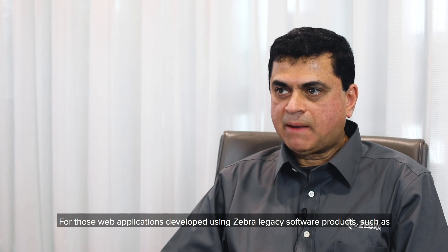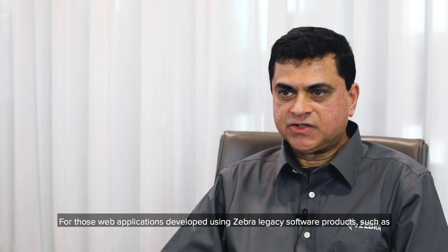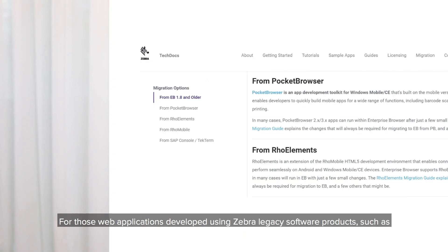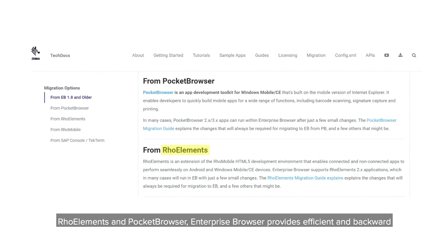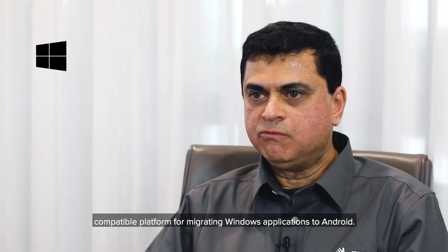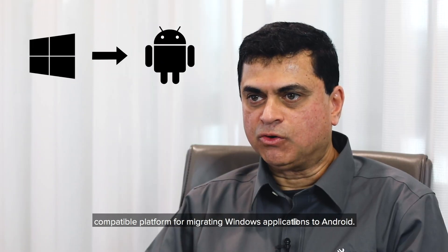For those web applications developed using Zebra legacy software products such as ProElements and Pocket Browser, Enterprise Browser provides an efficient and backward compatible platform for migrating Windows applications to Android.